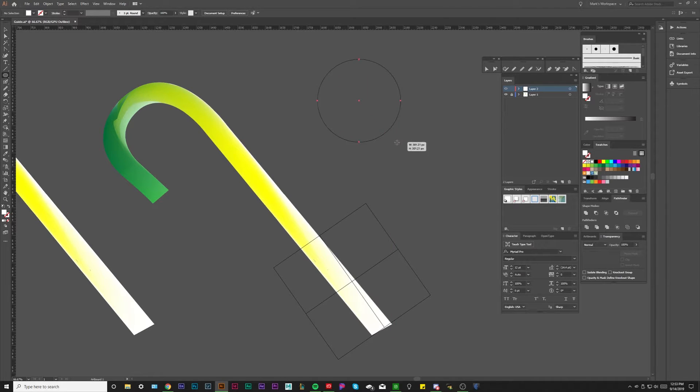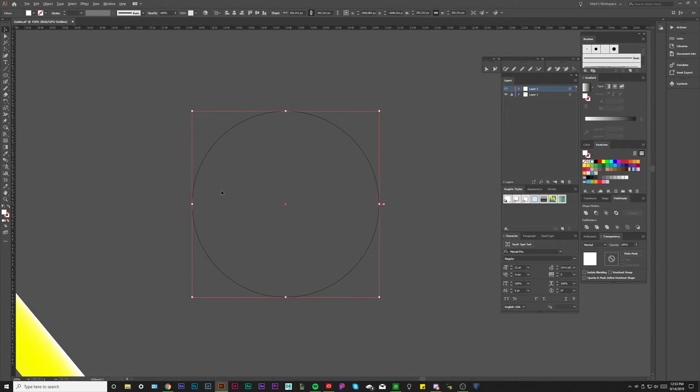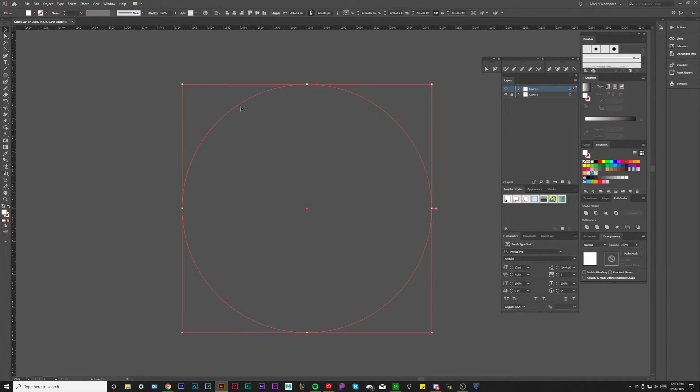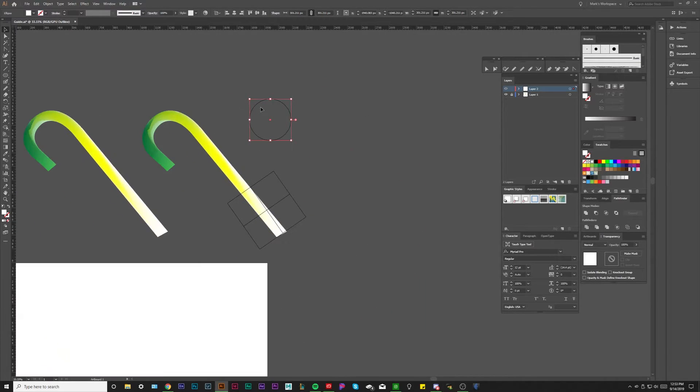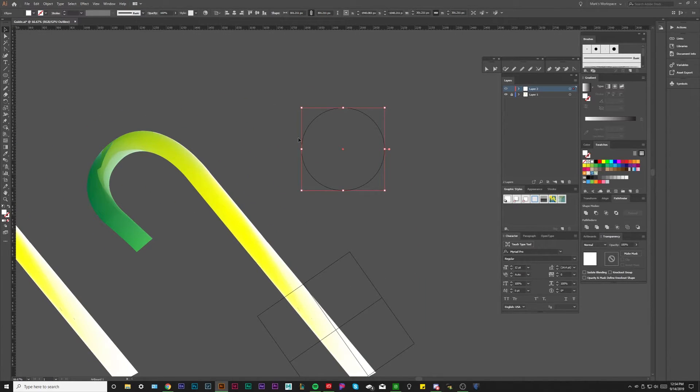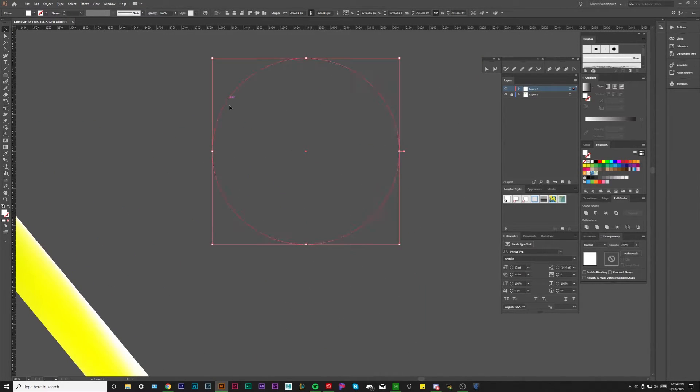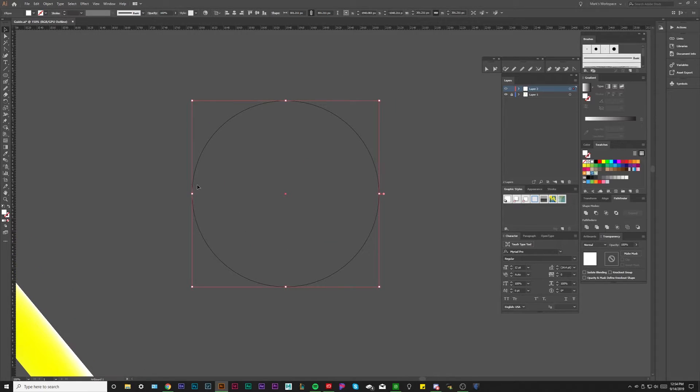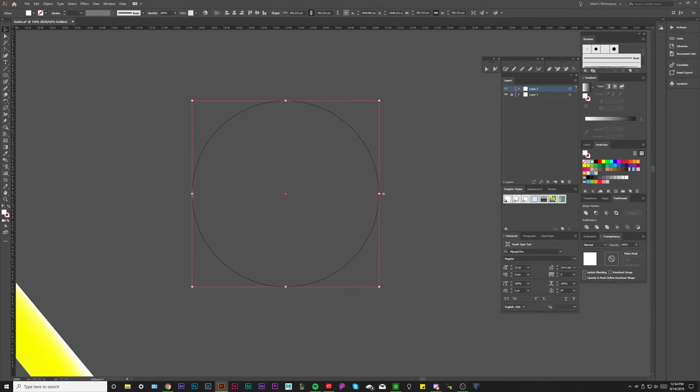I'm just going to make a circle really quick just to kind of get the idea across here. In order to create this bend, this full kind of like, imagine this was the top of the candy cane, right? This circle, this top half.